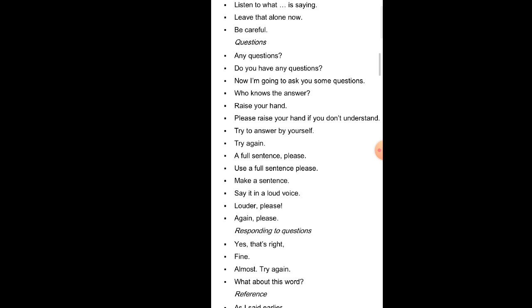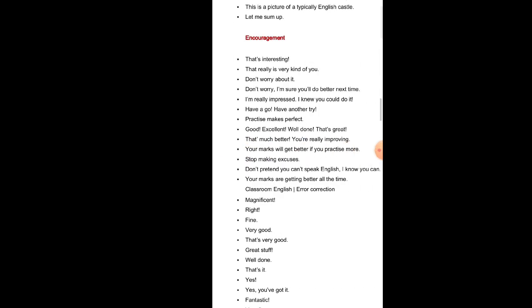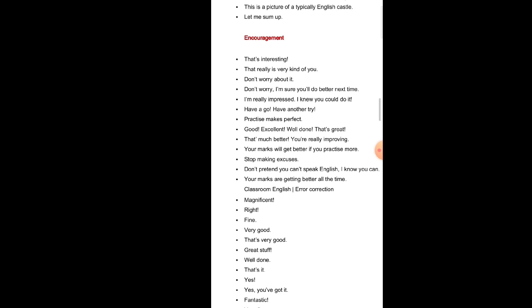Responding to questions: Yes, that's right. Fine. Almost. Try again. What about this word? Reference: As I said earlier, while we are on the subject, in the background you can see, the church was started in the last century. This is a picture of typically English castle. Let me sum up.